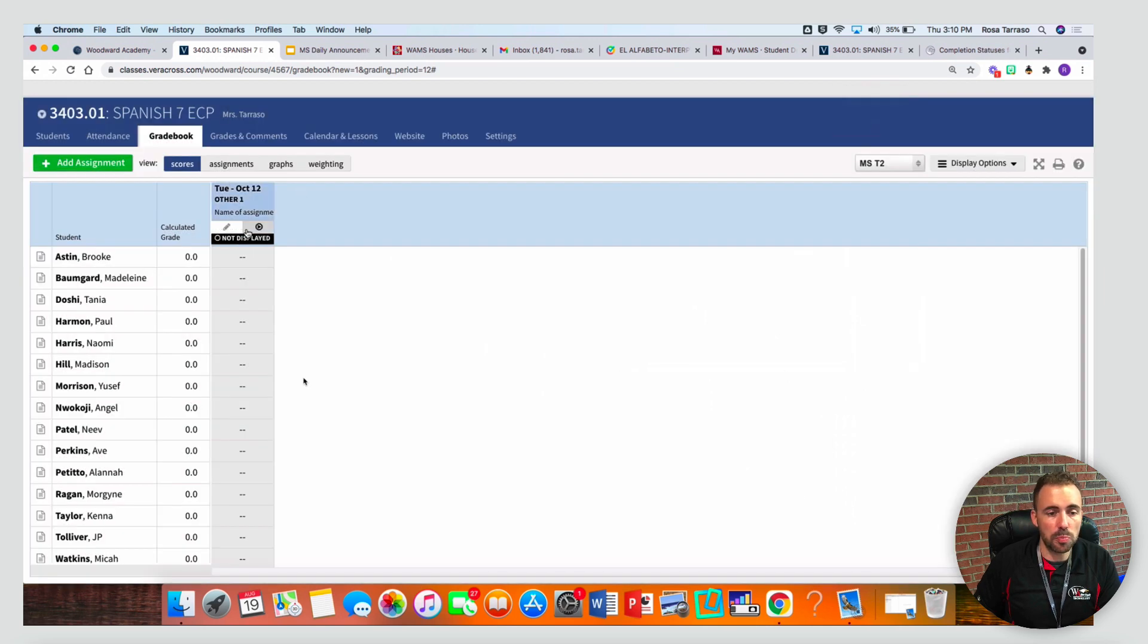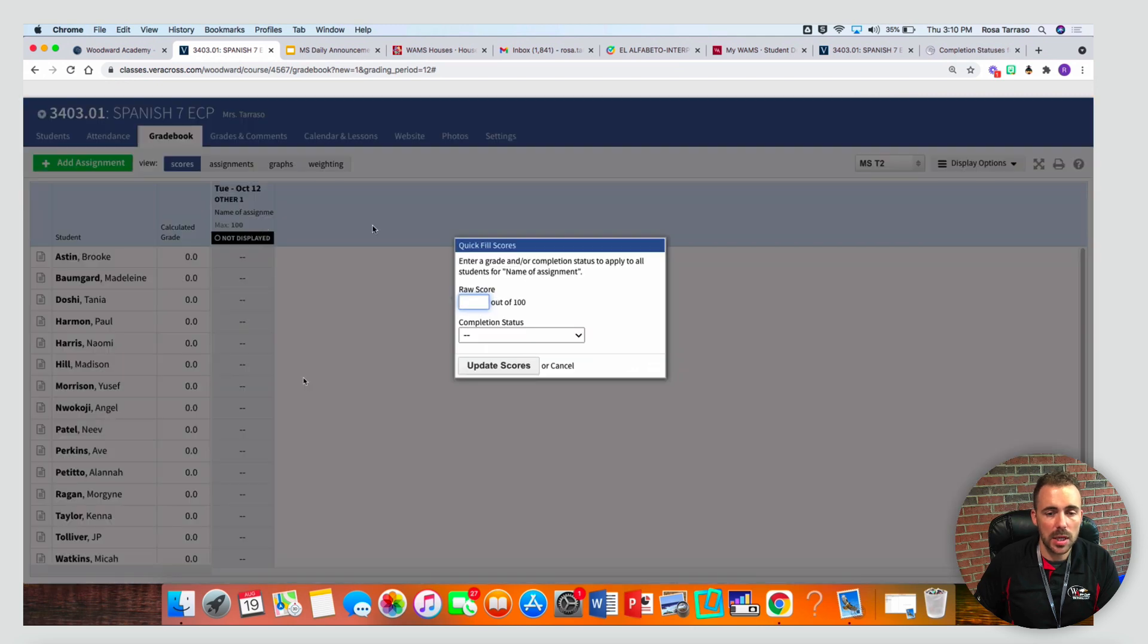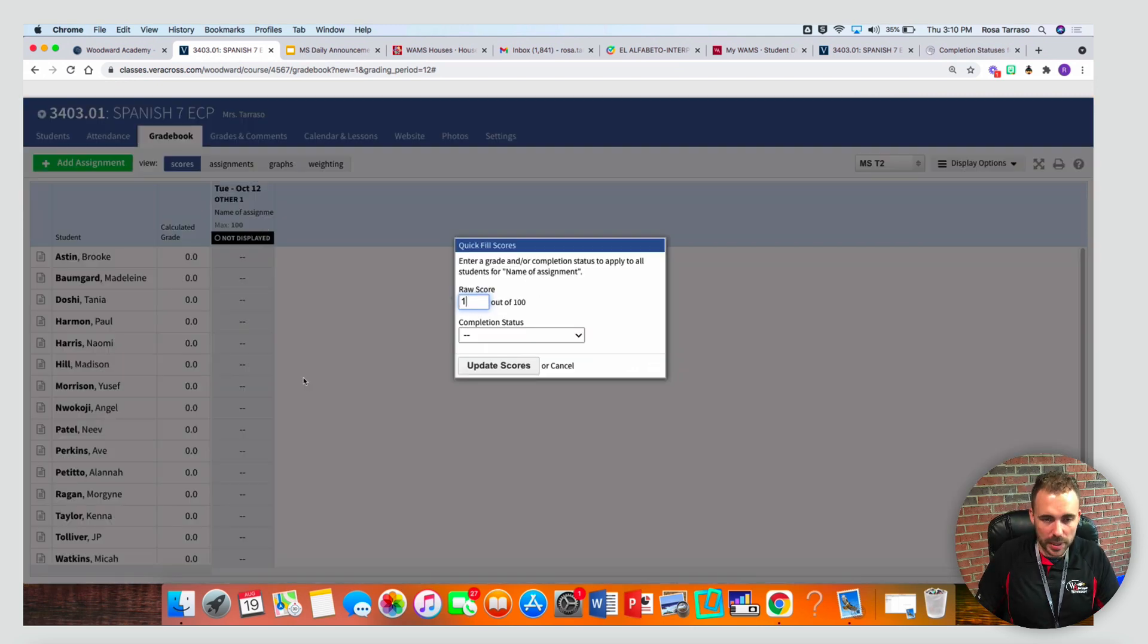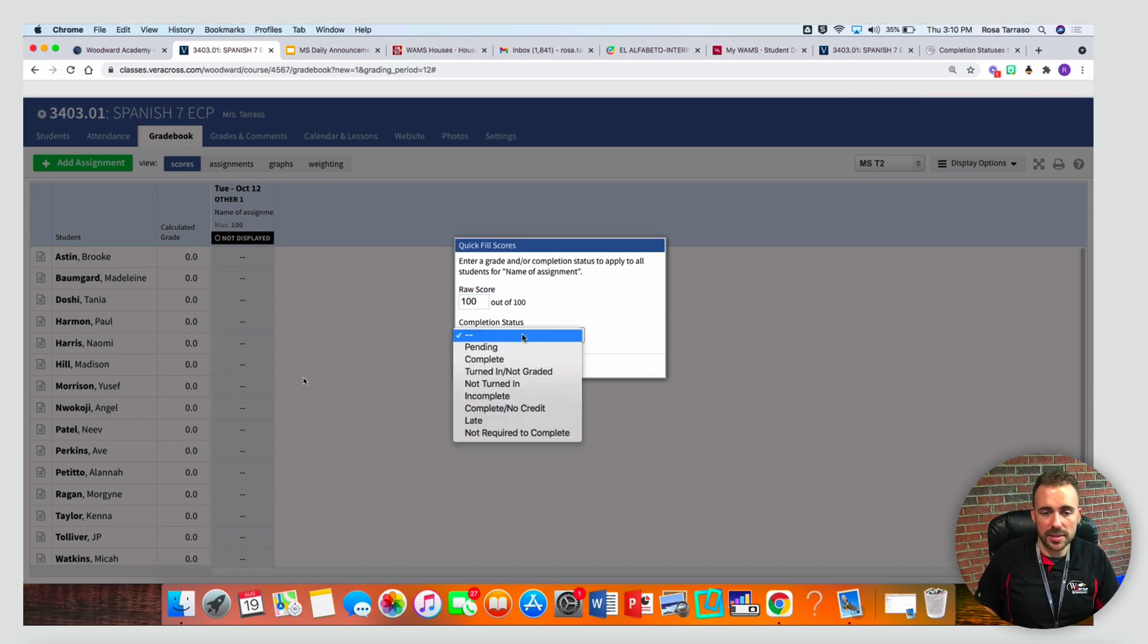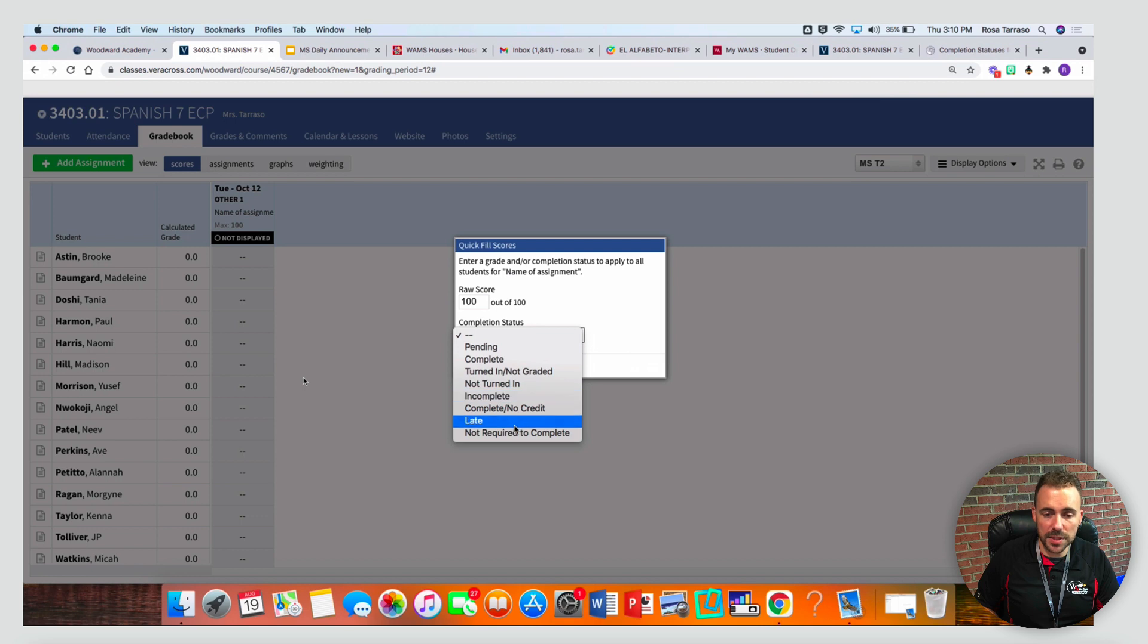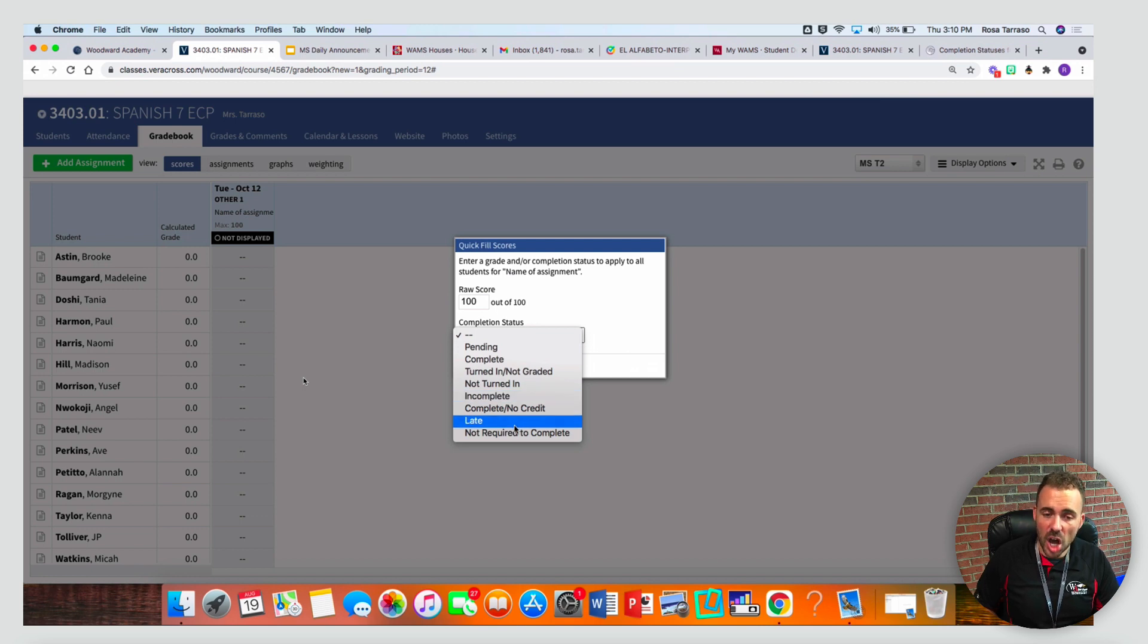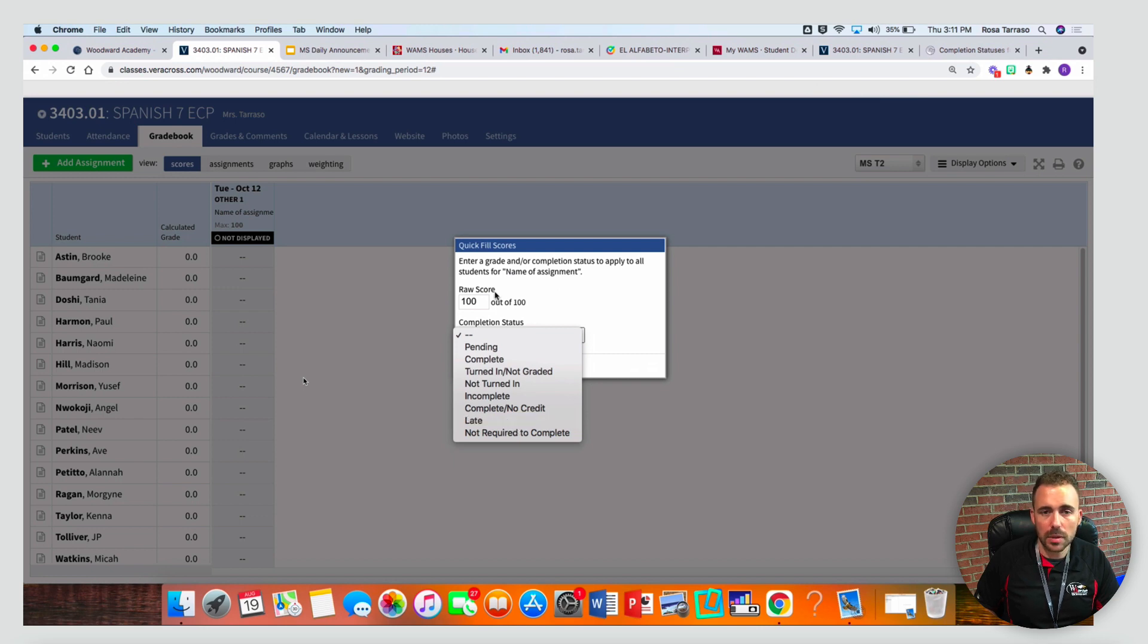If you want to bulk fill, that's this play button over here. I can give a raw score out of a hundred, so if I want to give everybody a hundred, I can. I can also assign them a completion status. Note that some of these completion statuses will impact the grade, while others will not impact the grade.